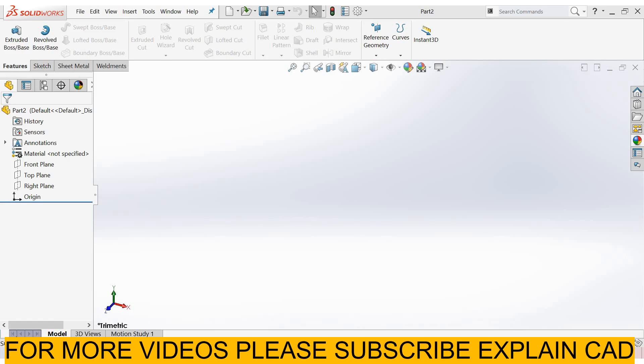Welcome back to ExplainCAD. In this tutorial, we are going to start a surface tutorial for beginners.